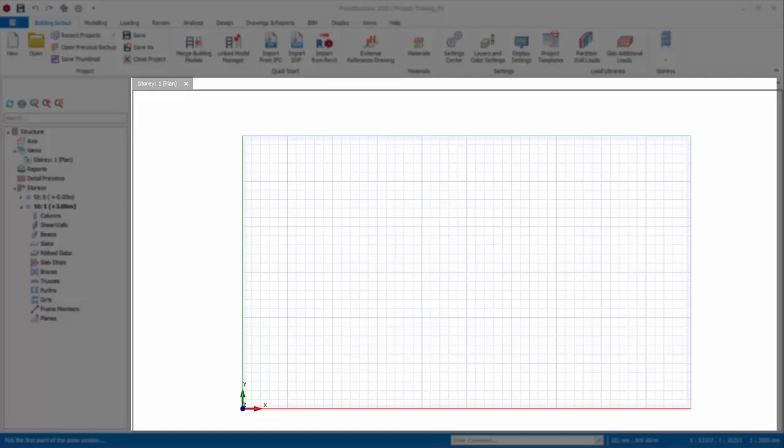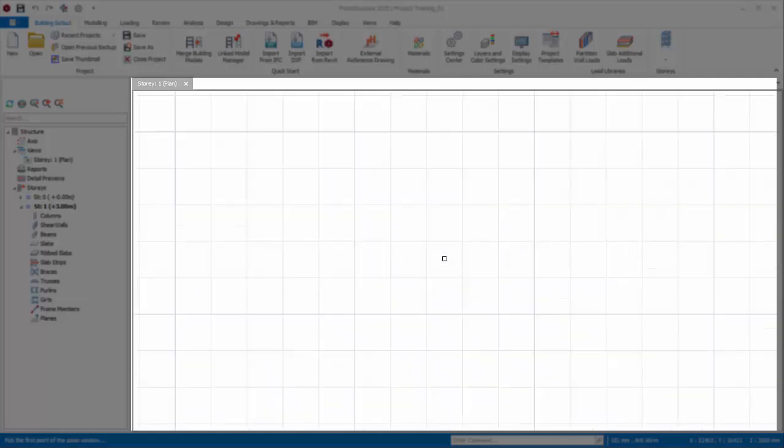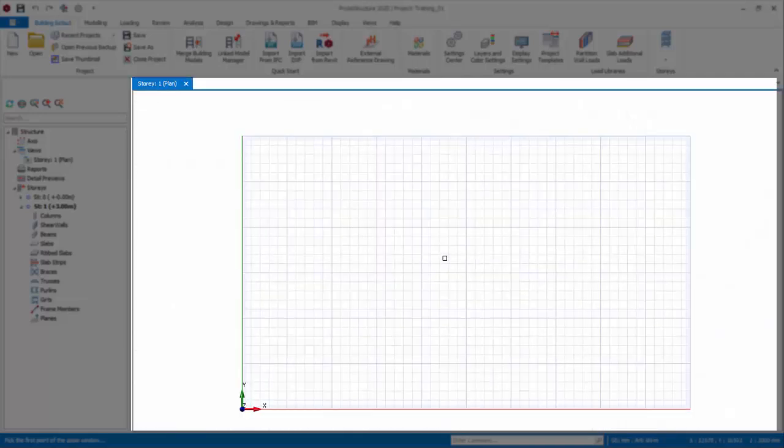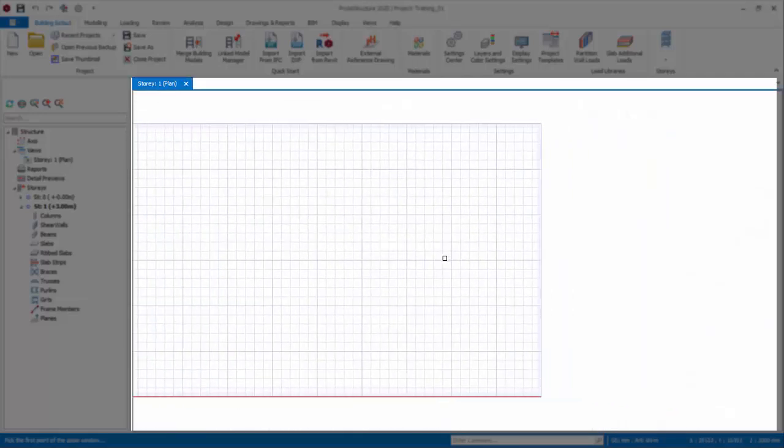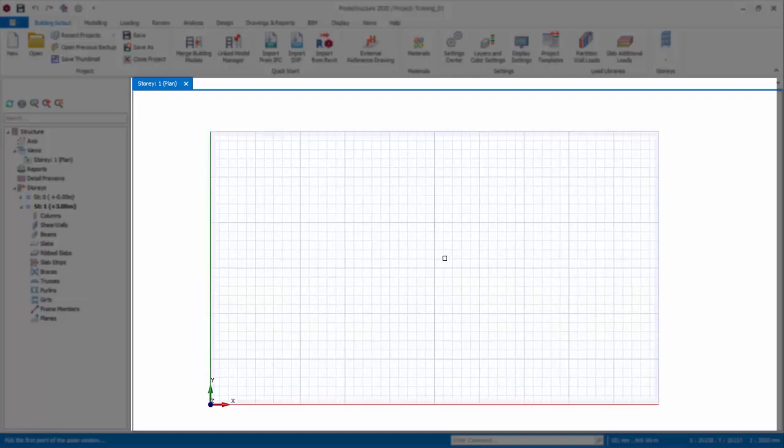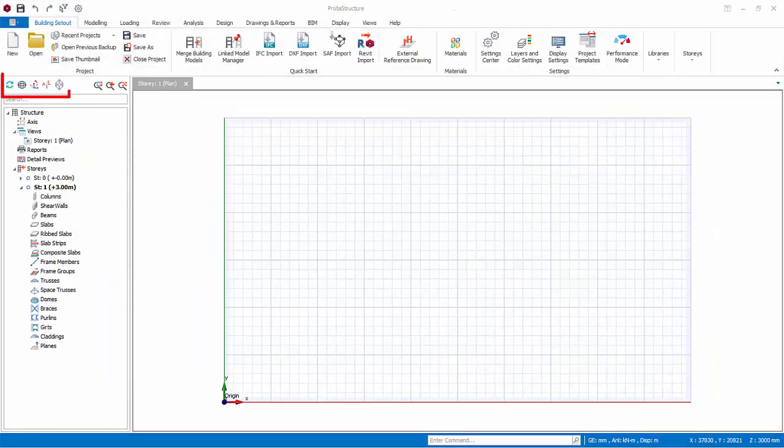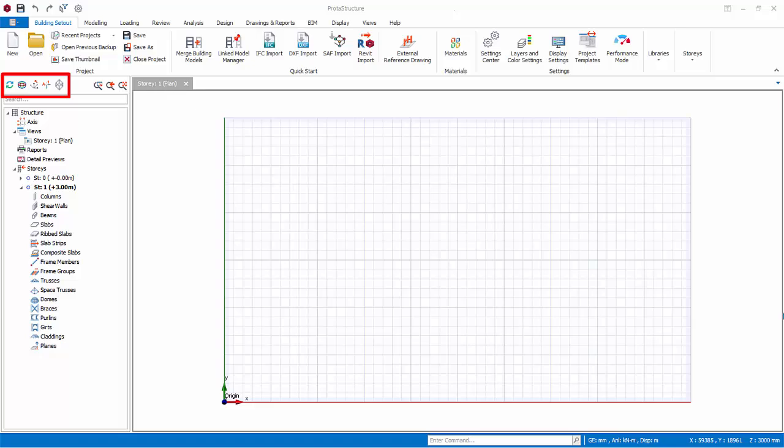Scroll the mouse wheel to zoom in and out. Hold down the mouse wheel to pan or move. There are several commands icons that affects the modeling view at the left side. Firstly, the Refresh Display command. Click this to force a refresh of the current view.